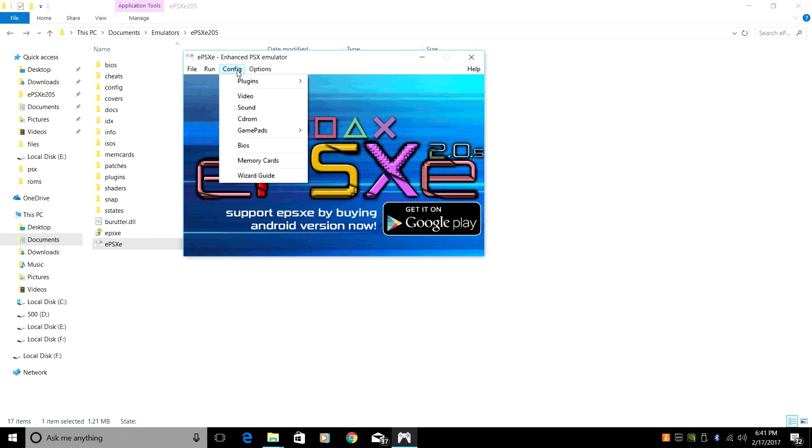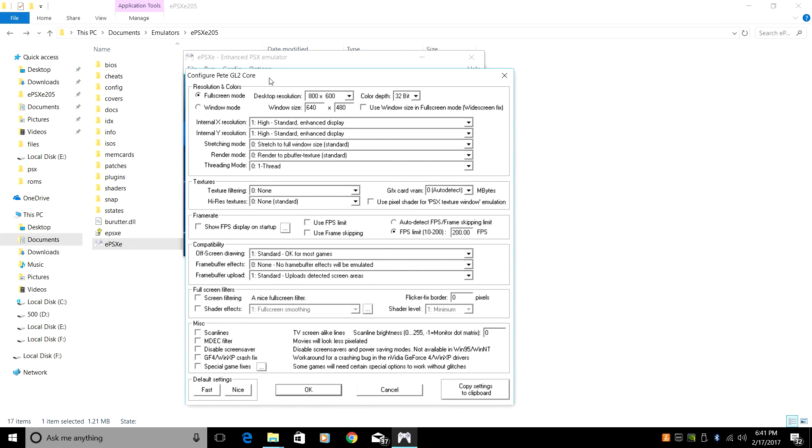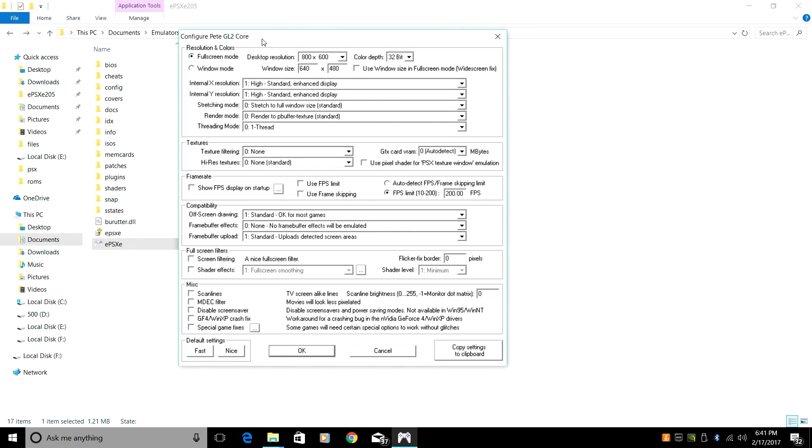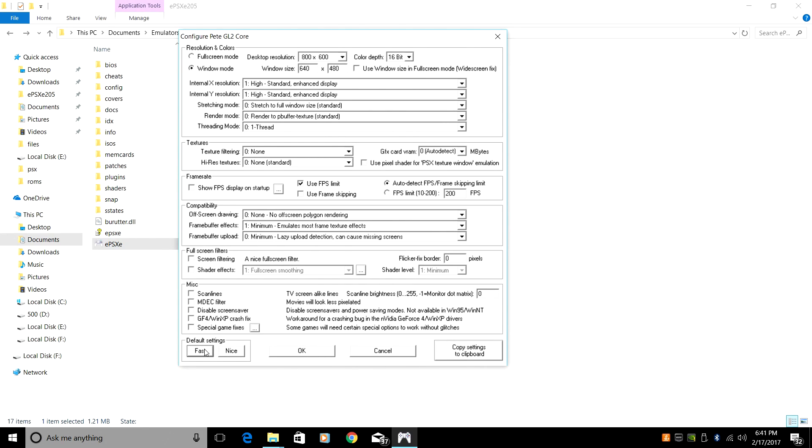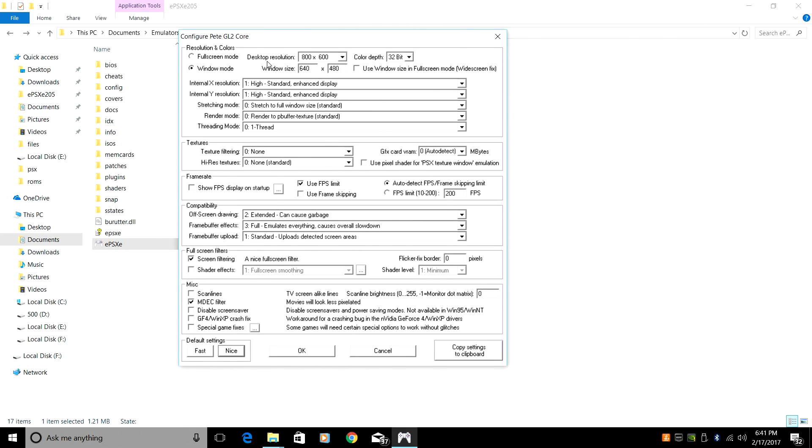Under Config, Video, there's tons of settings in here, but luckily at the bottom here, there are default settings. You can click Nice or Fast. I'm going to click Nice. I know my computer will handle it. If yours is a little laggy, click Fast. Desktop Resolution, 800x600. That's fine for now. You can experiment with all these settings. There's so much in here to mess with. I'm not even going to go through it right now.